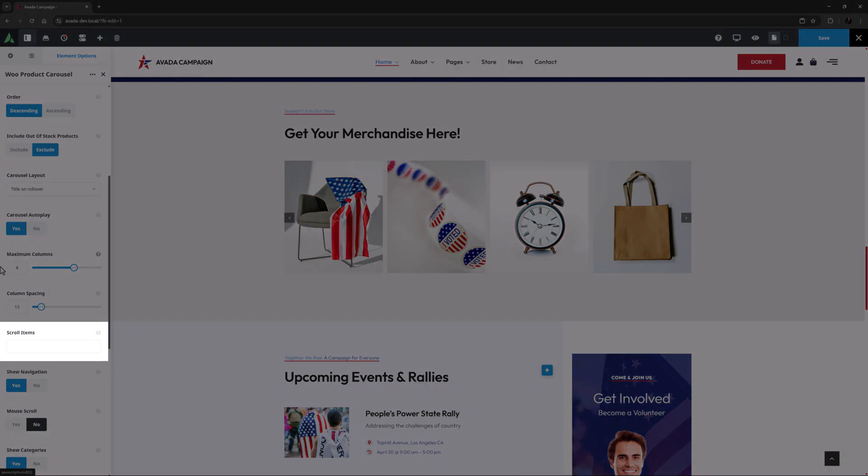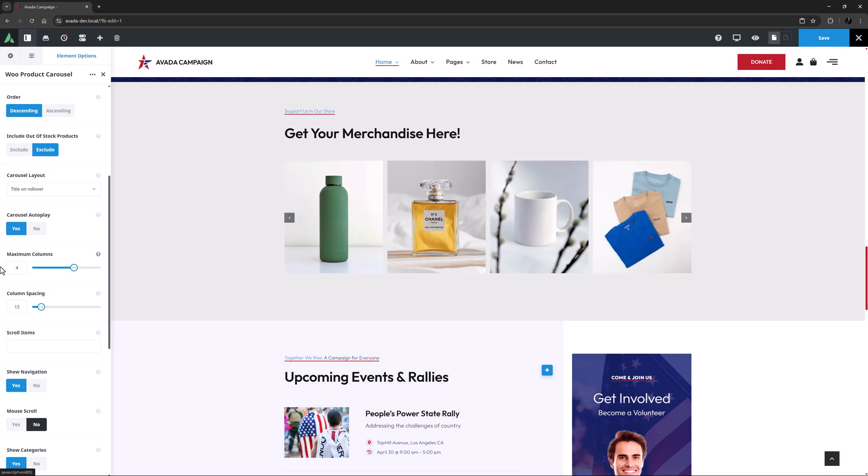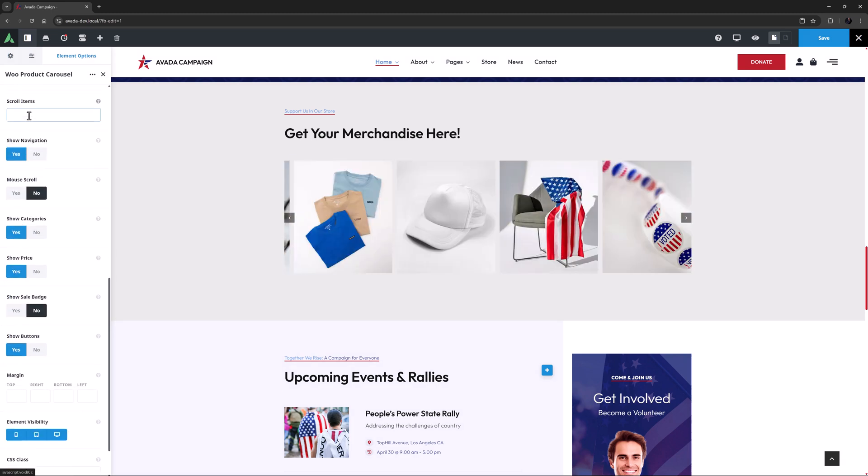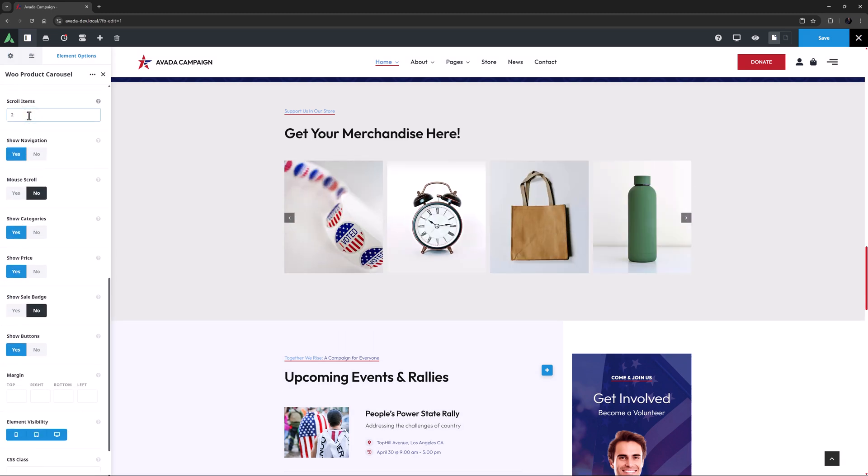Scroll Items is the next option, and this is empty, which means it will scroll the visible set. I think I'd prefer to set that to 2.